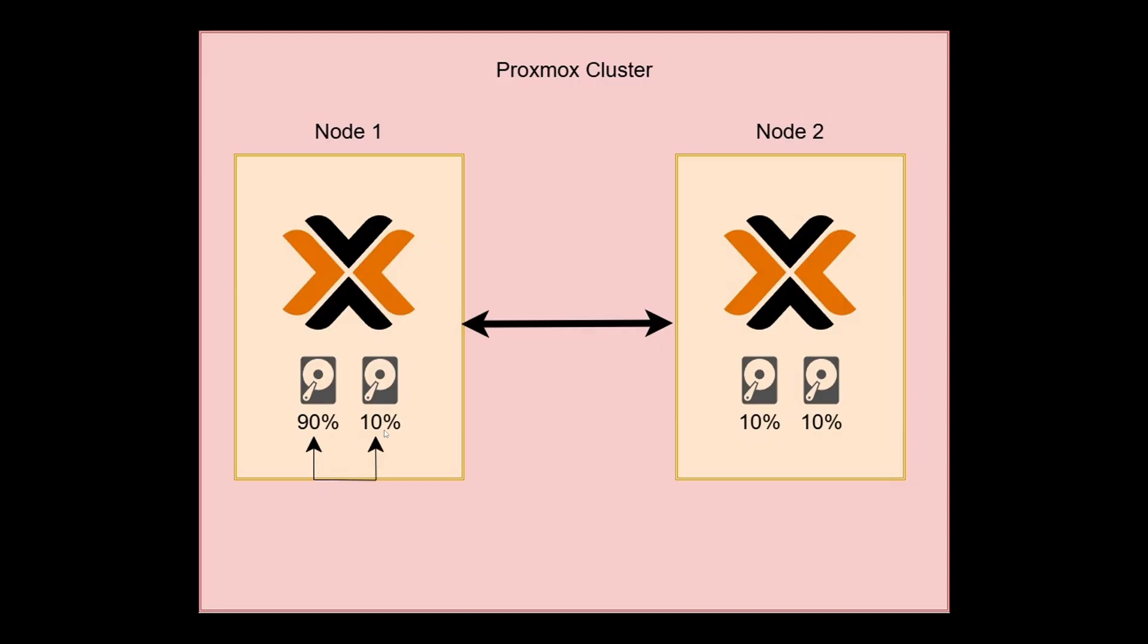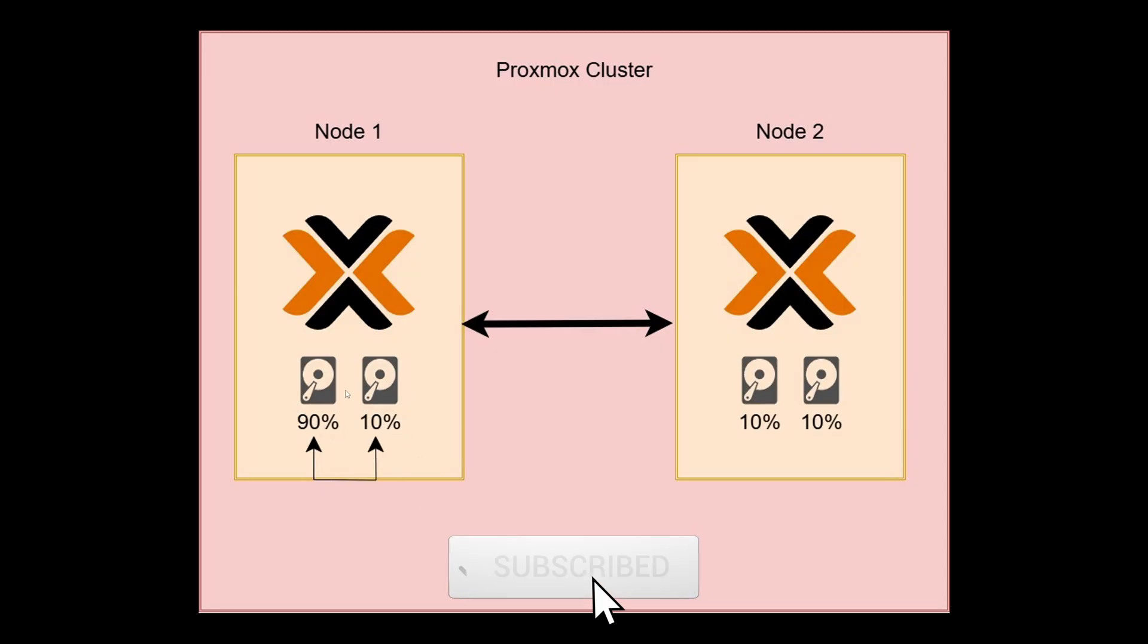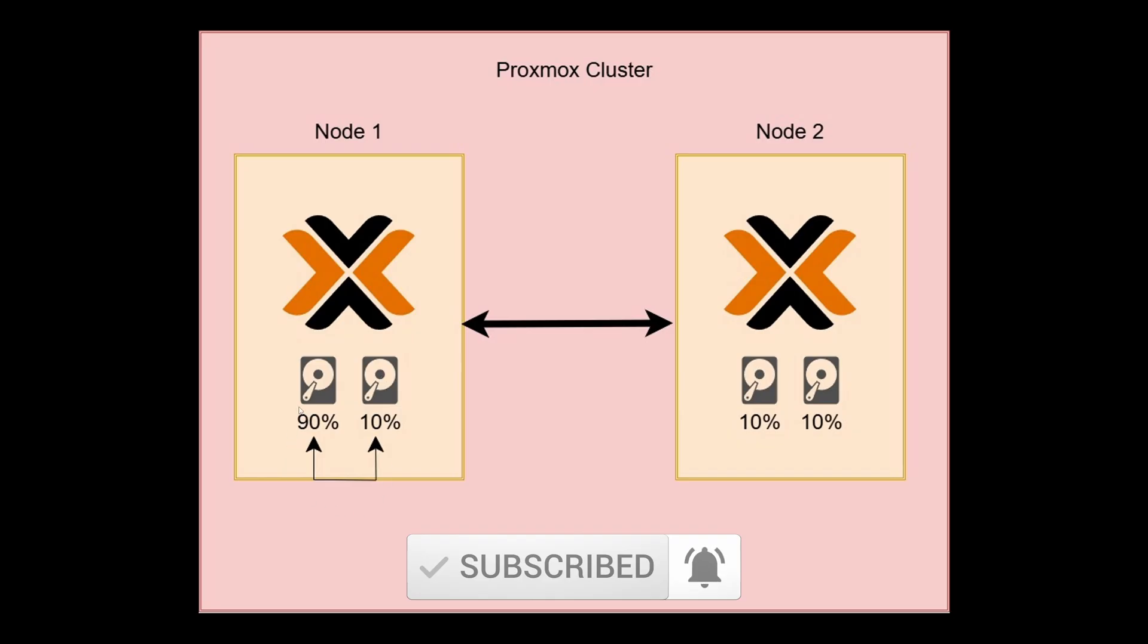Or maybe you have 10% left and you want to move it over to the 90% drive so you can upgrade this drive and physically remove it from your system. Or let's say you have a ZFS pool set up and you'd like to move all your data for all your virtual machines to your ZFS pool drives, which will also include other nodes.